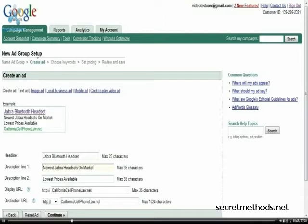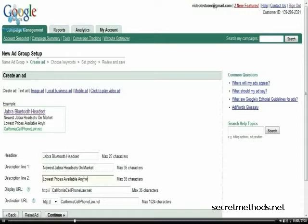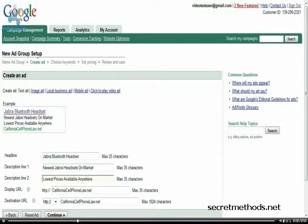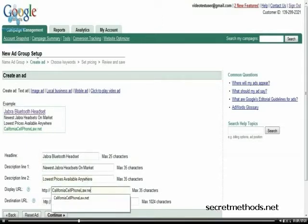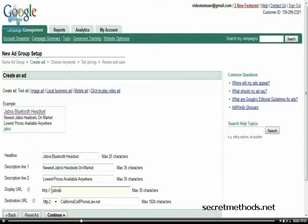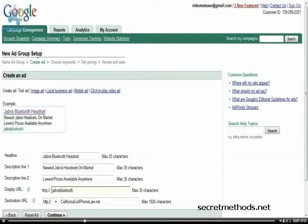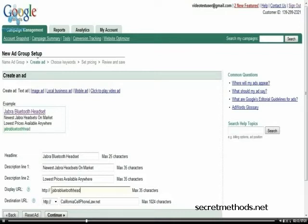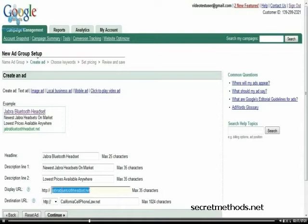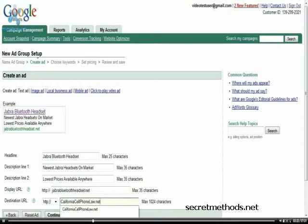Lowest price available anywhere. And I'm going to use another domain that I have. I'm going to go to the headset.net. And same thing here.